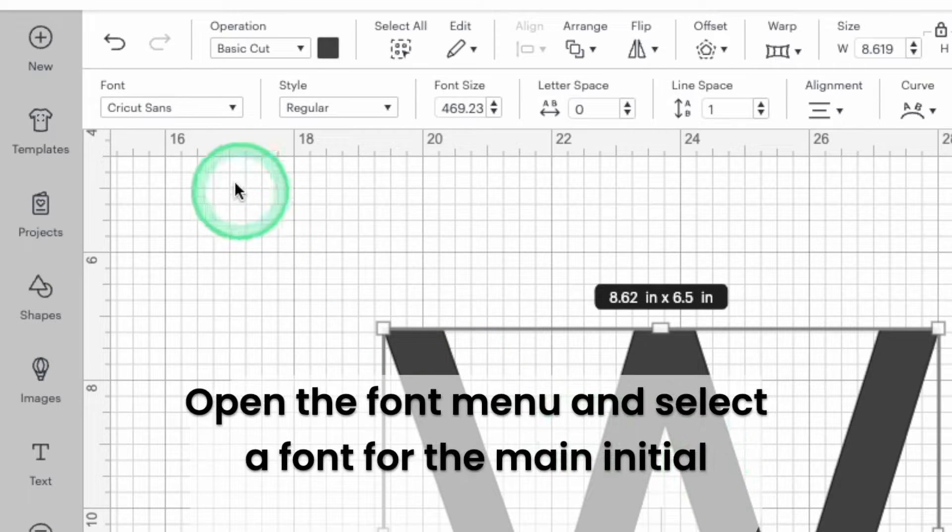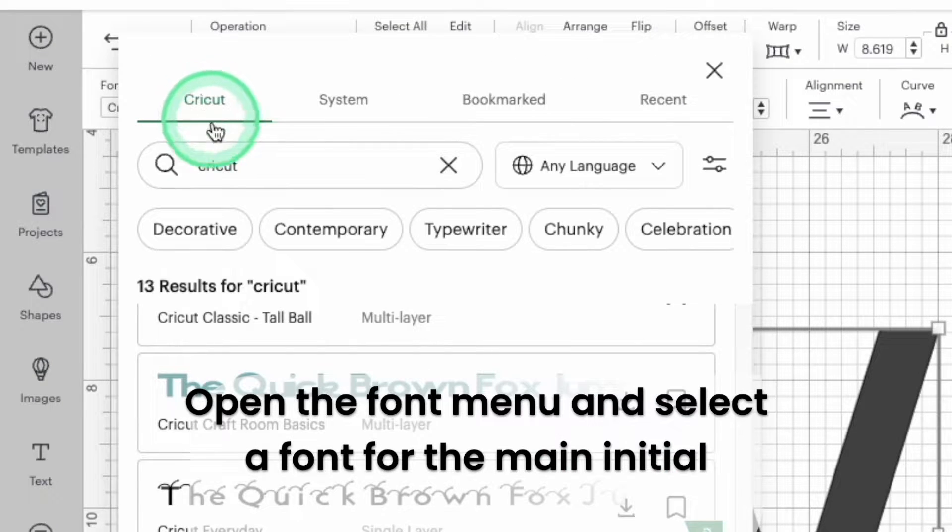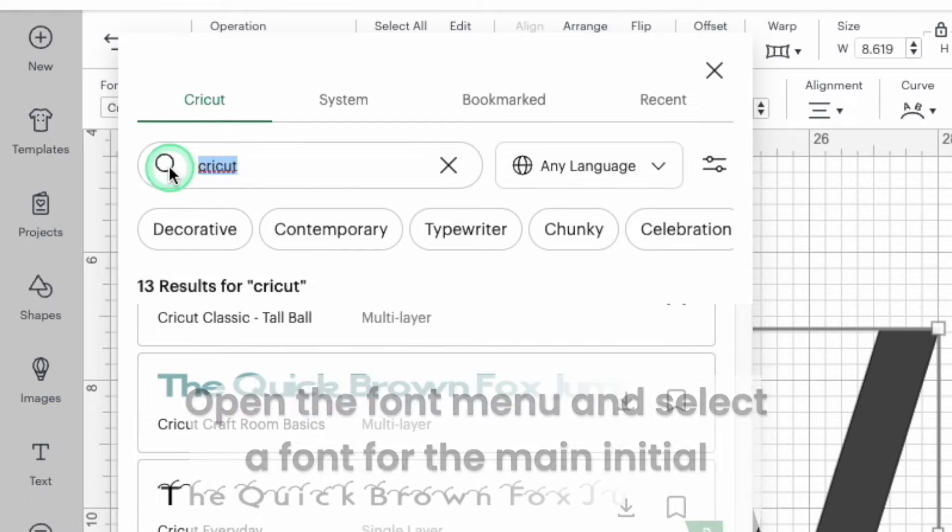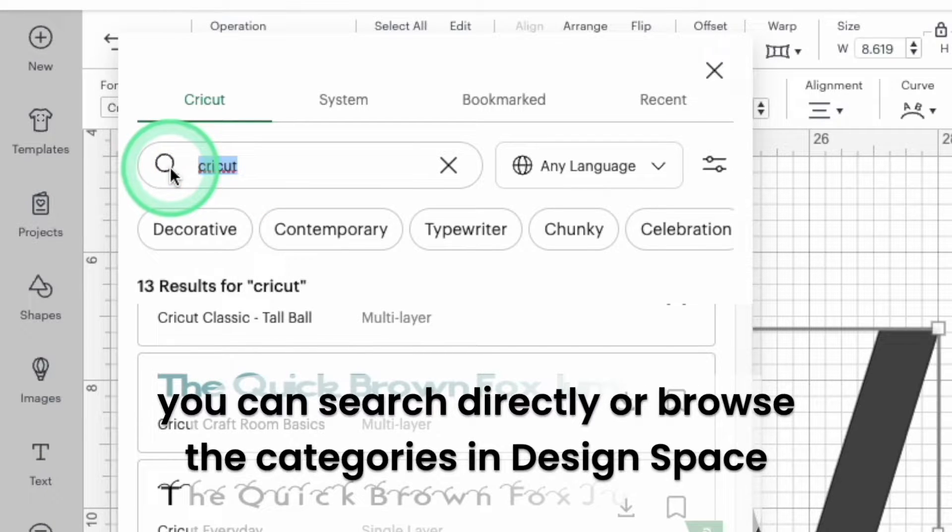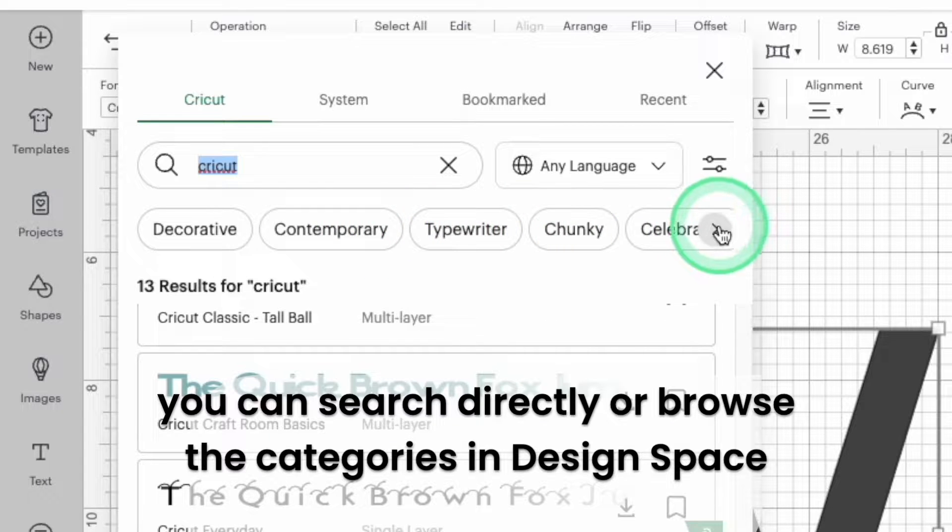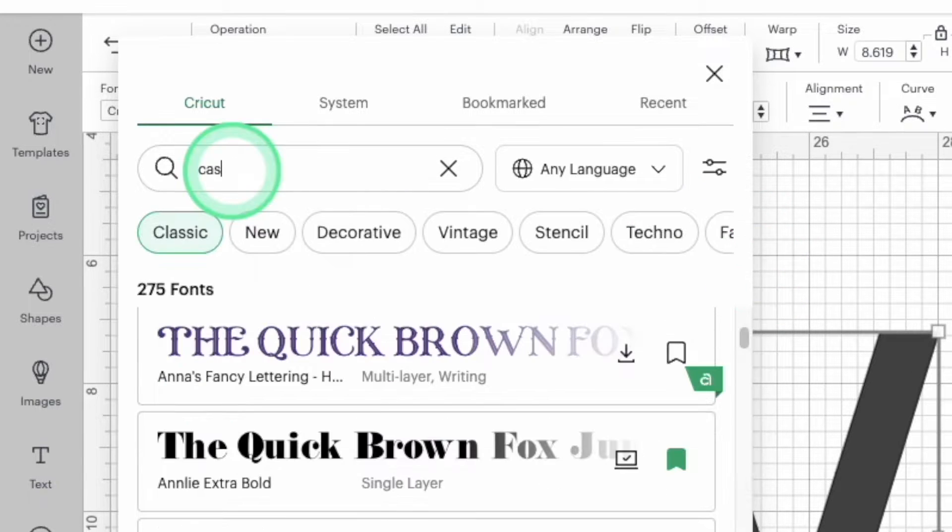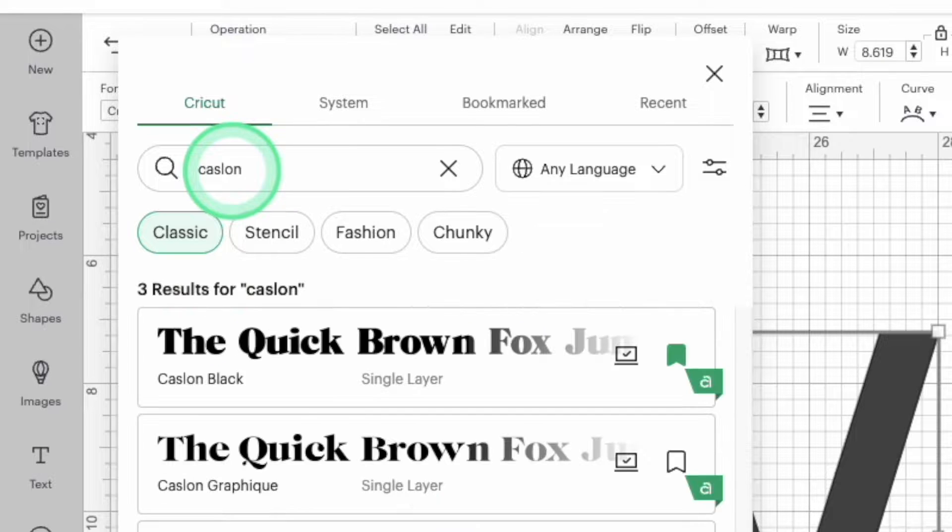Open the font selection menu in the top menu bar and select a font for the main initial. You can search for the font by typing in the name or you can browse through Cricut's fonts by clicking on their category buttons. This makes it easy to find a font that matches the style of the monogram you want to make.